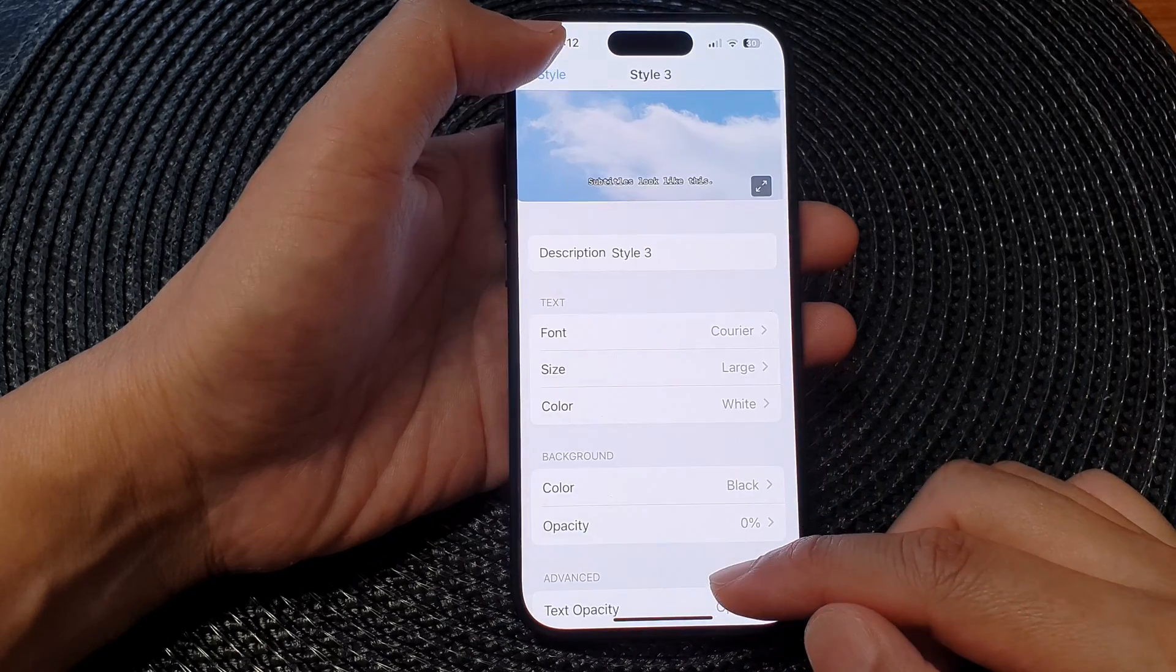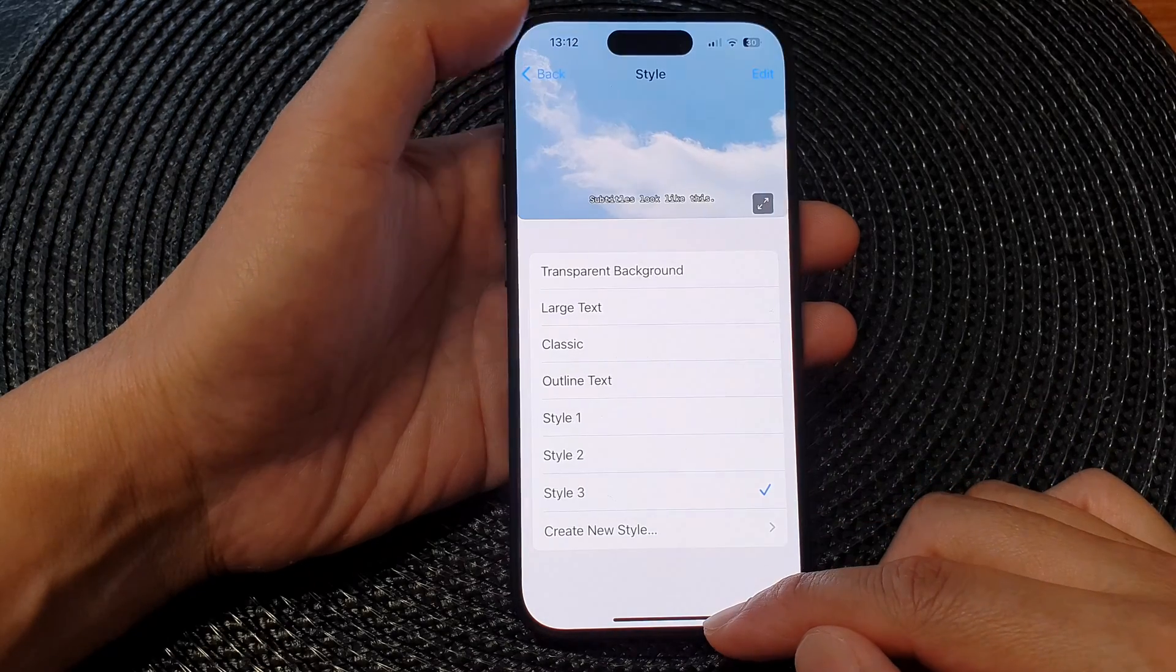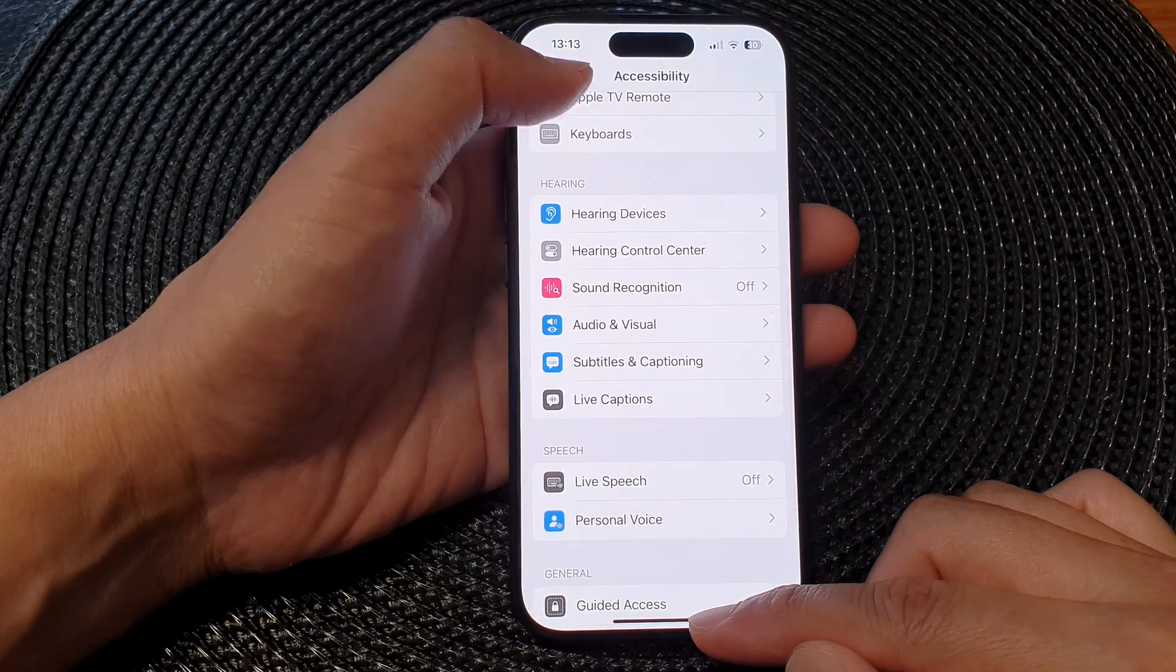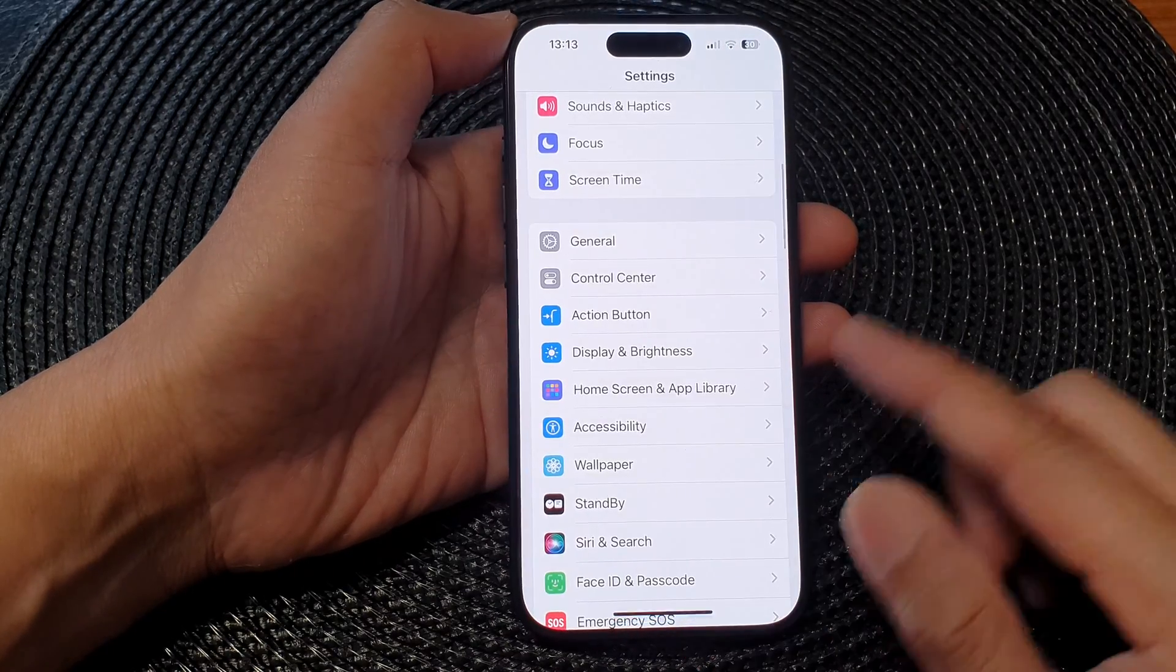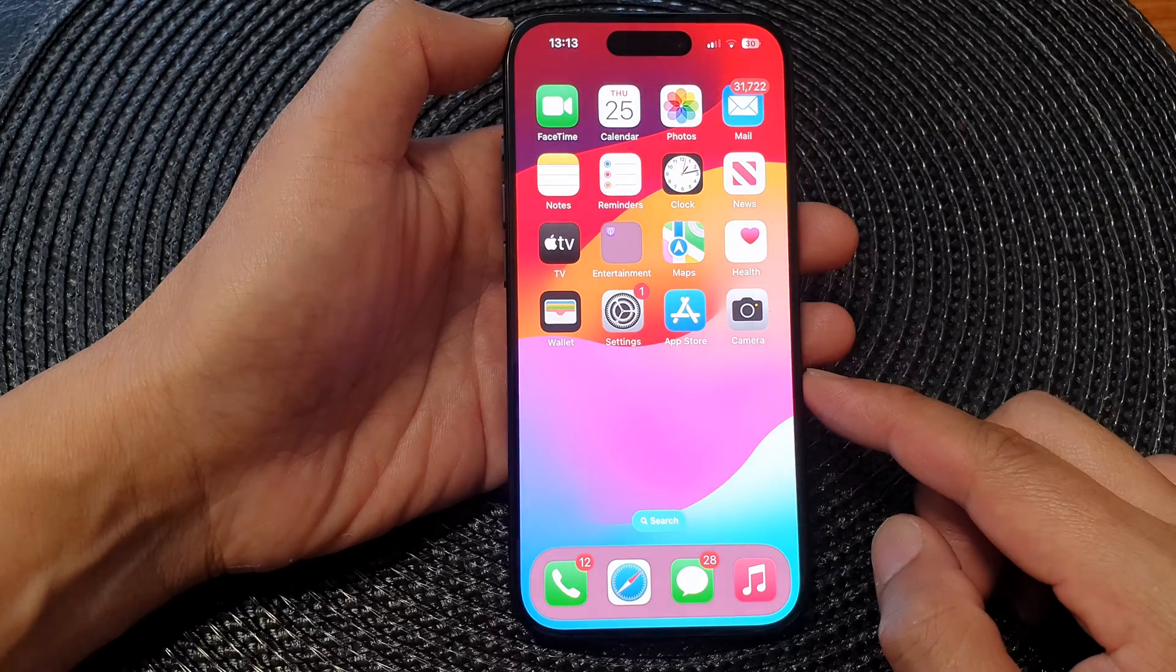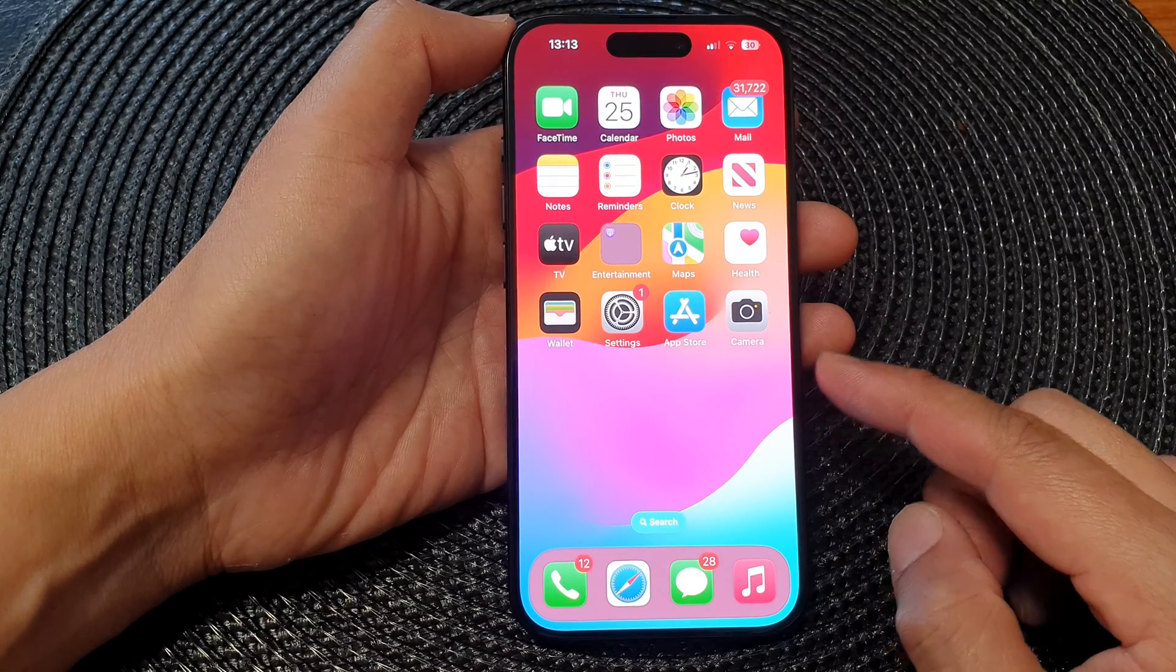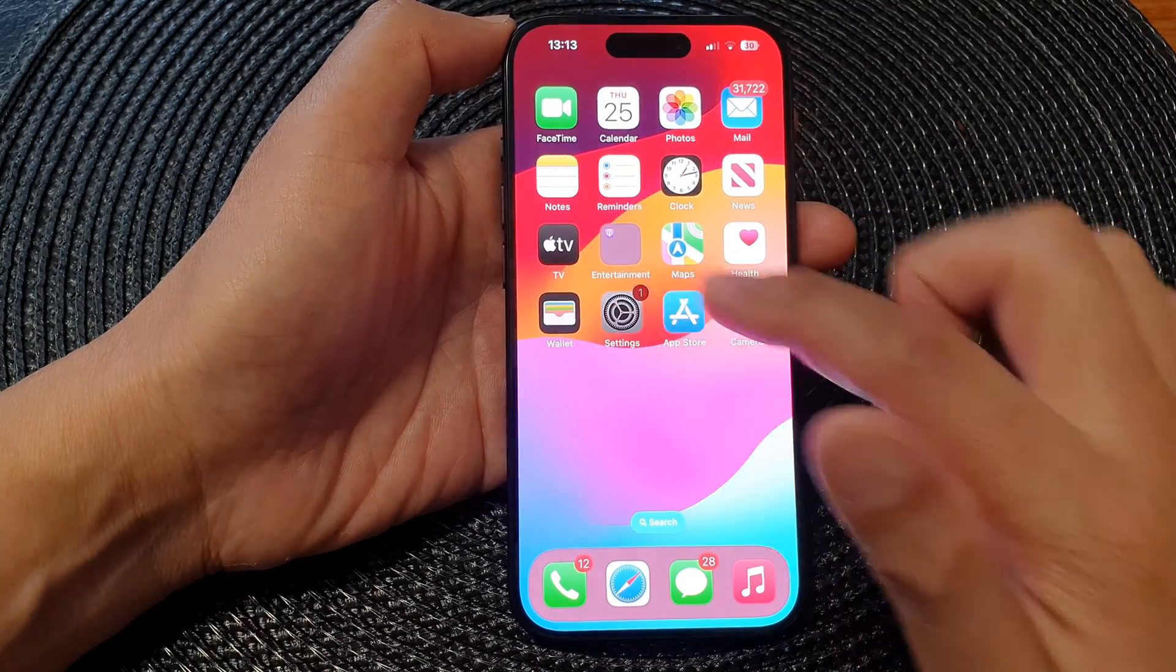First, let's go back to the home screen by swiping up at the bottom of the screen. Then from the home screen, tap on Settings.